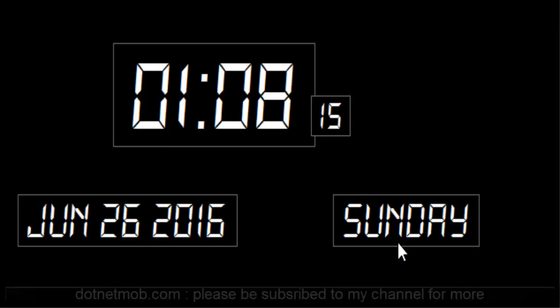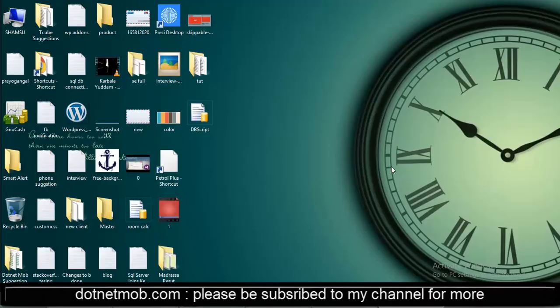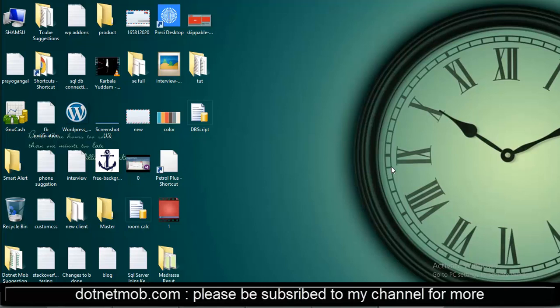And this area shows the date part and this is the day of week. Let's look how it can be done in C-Sharp Windows application. Hi guys, welcome to .NET MOB. Myself Shamsir. In this video I will be teaching you how to make a beautiful digital clock in C-Sharp Windows application. So let's get started.